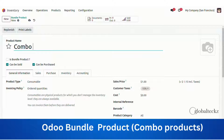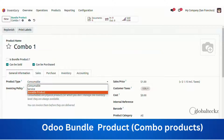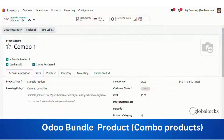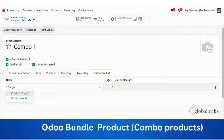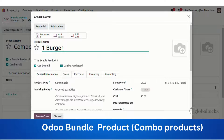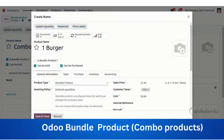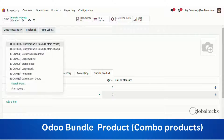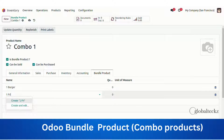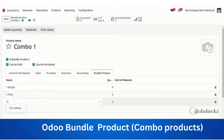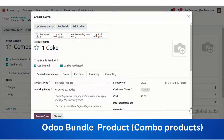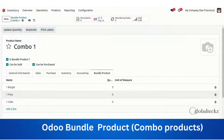Let's create a new product — let's say 'Combination One'. We'll select the product type as storable. We'll create one burger for this combination, select the product type as storable product, and then one fries. After that, we'll select the product type and add one Coke.